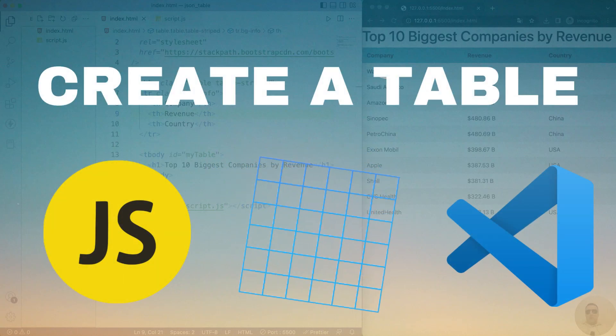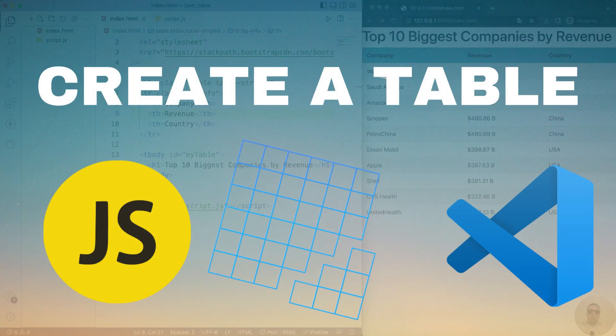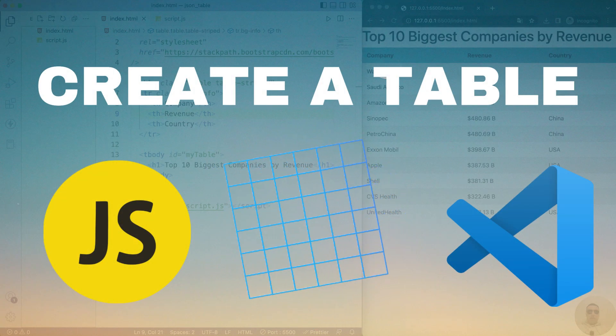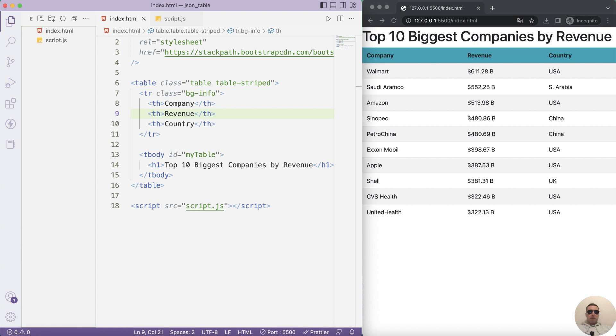Hey guys! Today I'm going to show you how to create a simple HTML table using JavaScript. It's pretty simple, let's get started.